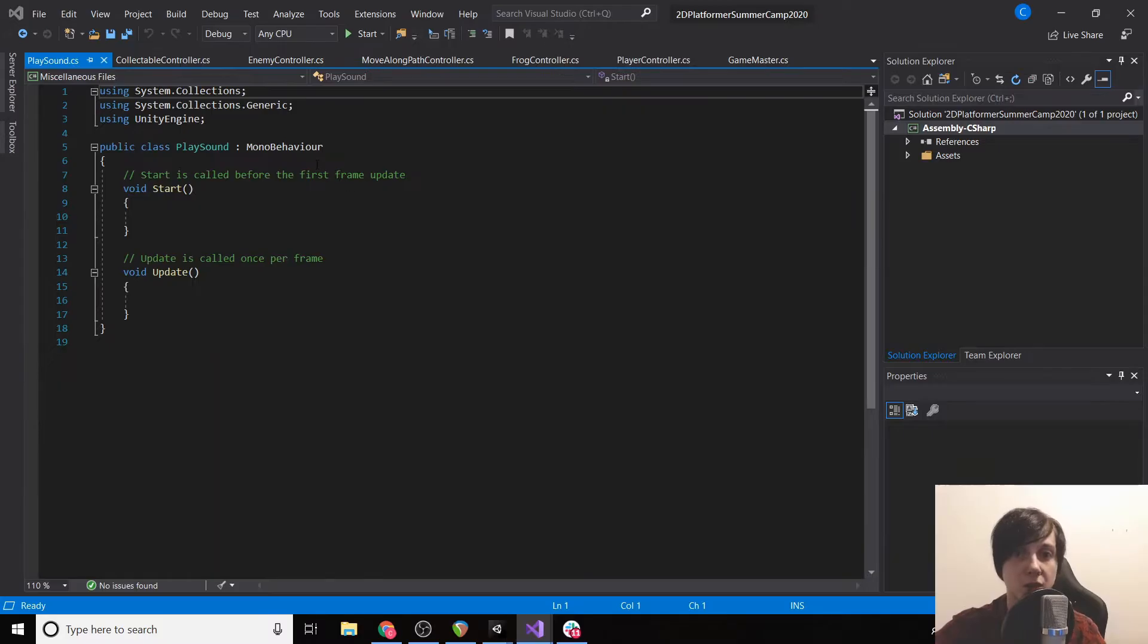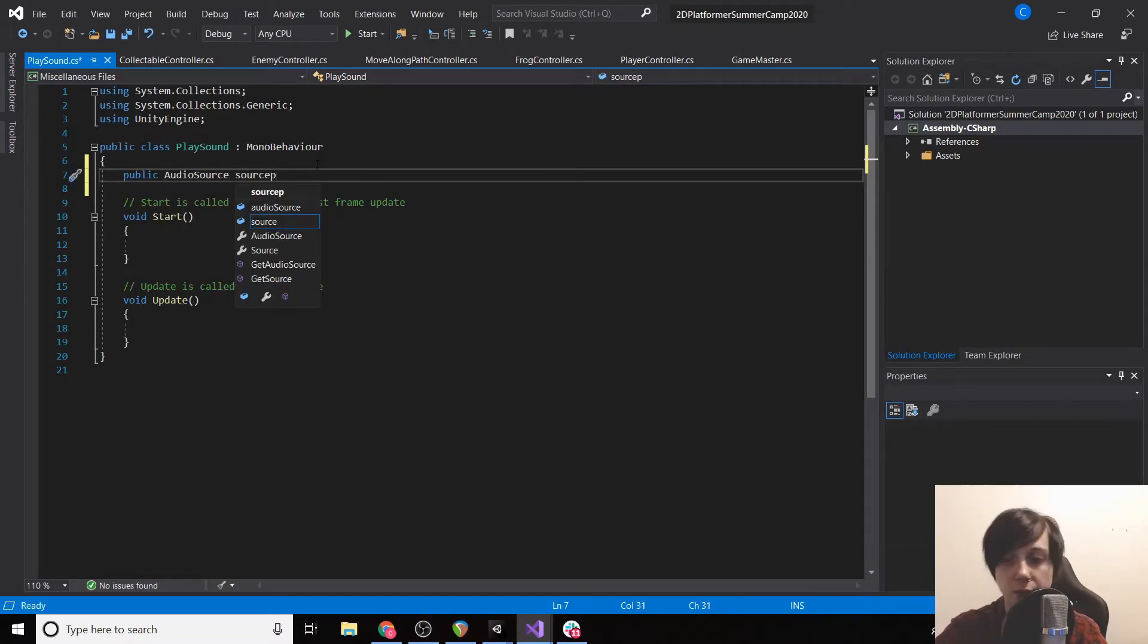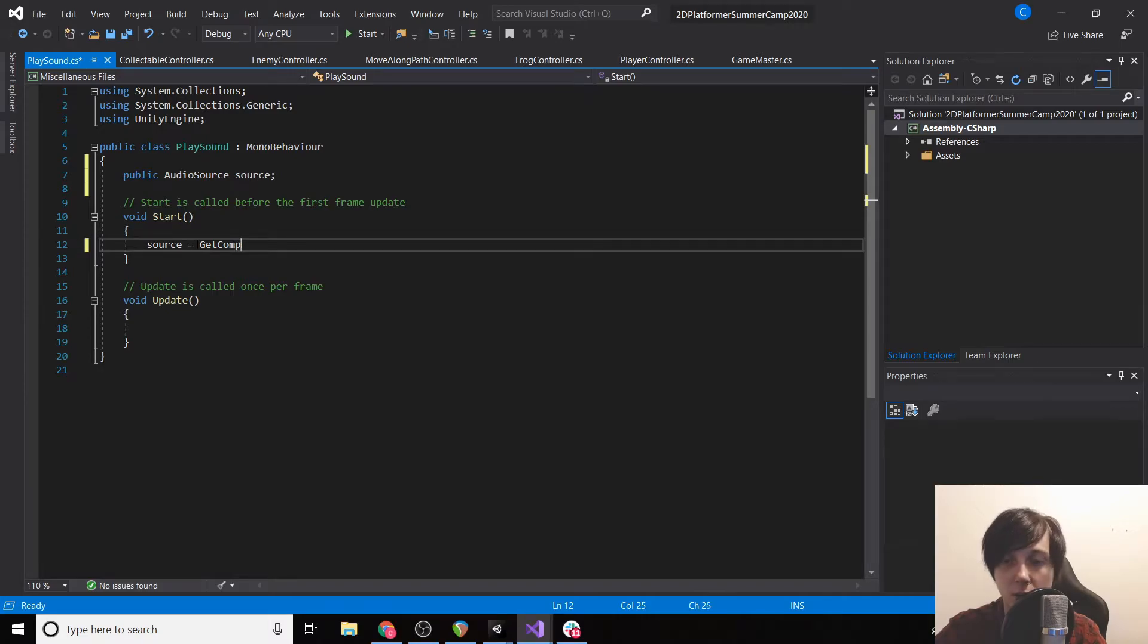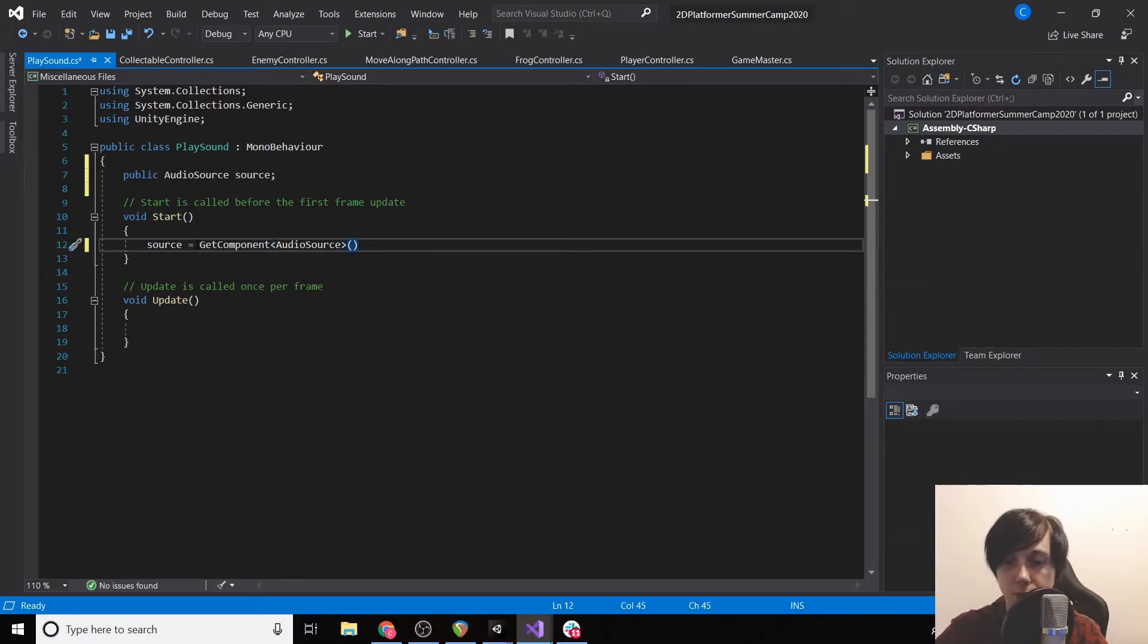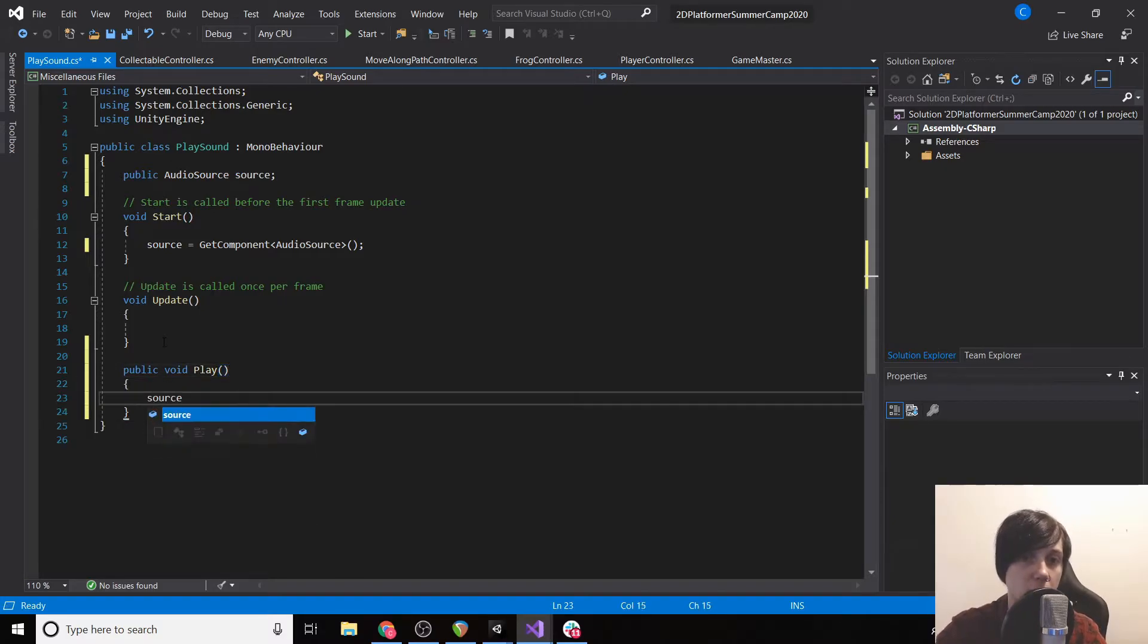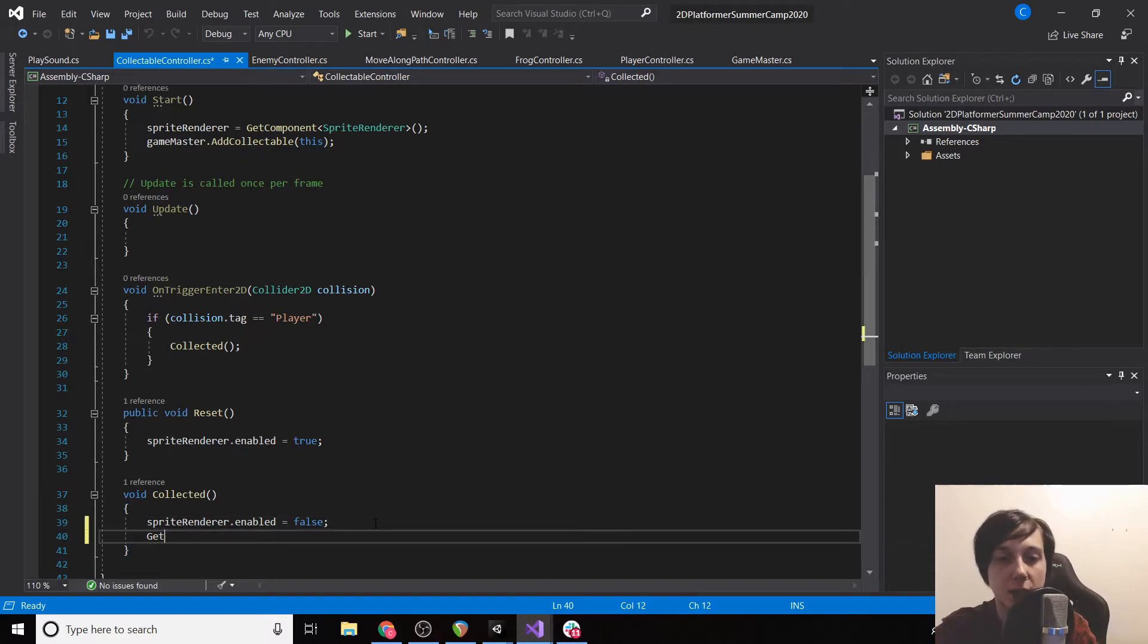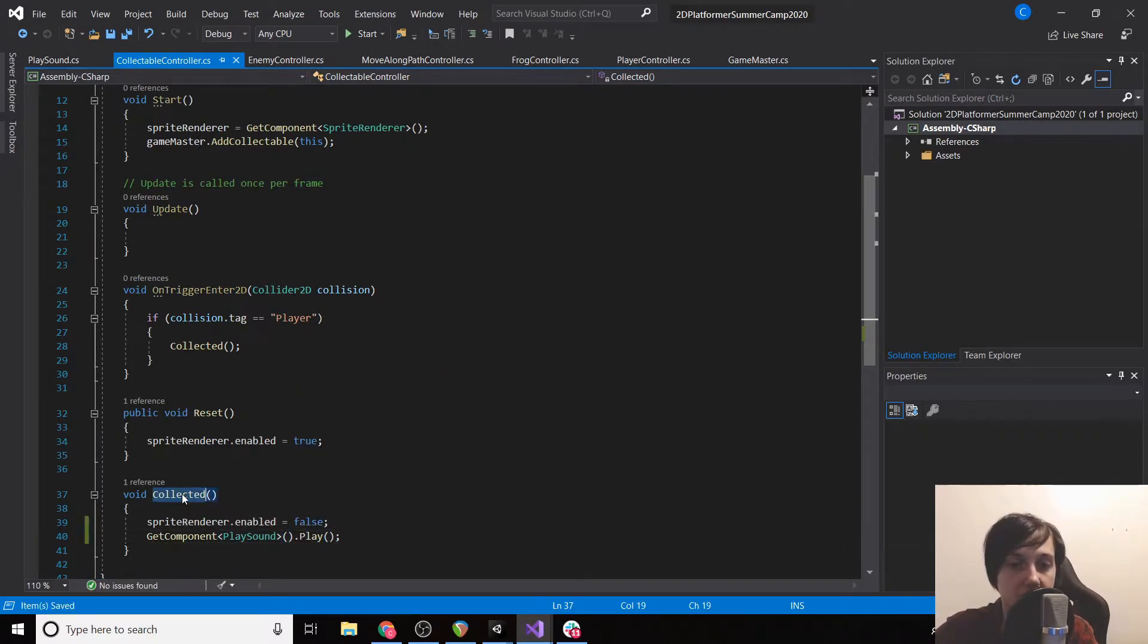So up here at the top we're going to have a public AudioSource source. Then we're going to have a function public void Play, and we're going to do source.Play. Then if we go back to our Collectible Controller we can type in GetComponent PlaySound.Play. So now every time we collect our collectible it will play the sound.